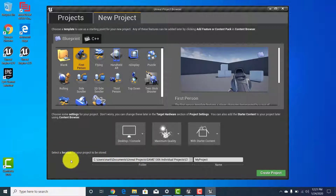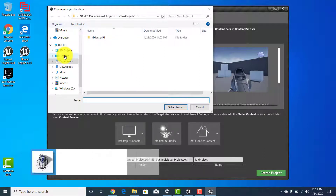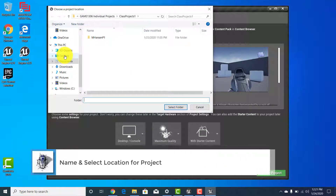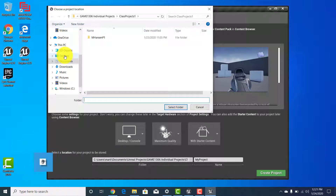The last part of this screen asks where you want to save the project. I'm going to click and create a folder. This could be on your external hard drive or your desktop. Remember that if you're working from the school desktops, you'll need to transfer your project off of them because they will be erased once you log out.